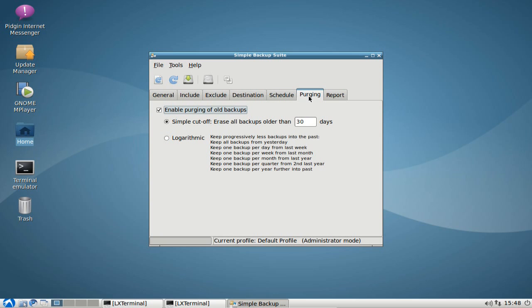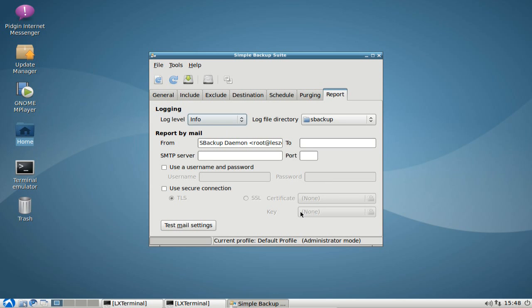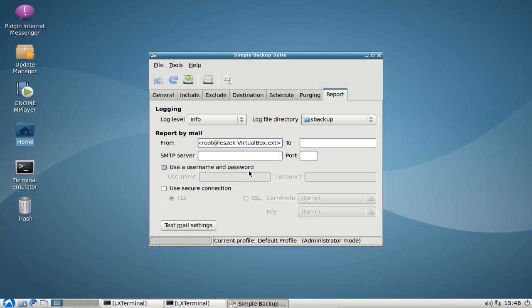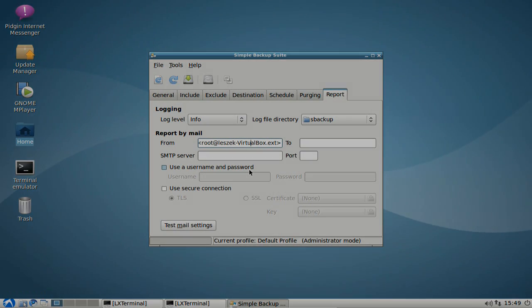There's a purging option which allows you to purge old backups older than 30 days, for example. There's also a report feature that will send you an email if a backup succeeds or if something goes wrong — especially useful if you have a server running somewhere and you want to be notified. So s-backup is a really nice application. I showed you how to manually back up your home directory using rsync, what the important configuration file directories are, and I hope you enjoyed this screencast. Thanks for watching.